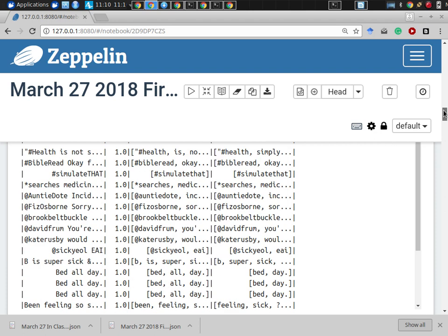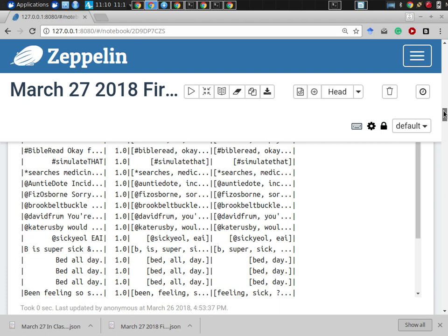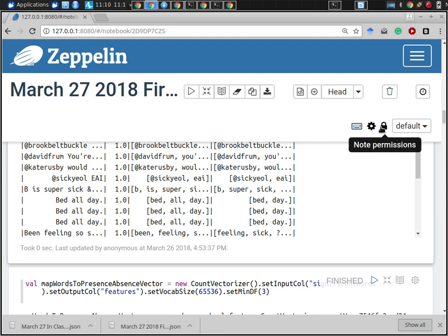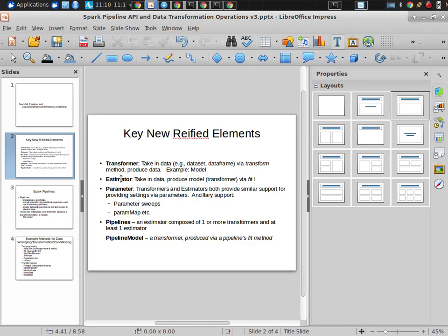We ended up removing certain types of words that were very common - so 'been feeling so sick' turned into 'feeling sick.' That was transformers. Estimators, by contrast, were things that, before they could be applied to a data set to perform their action, needed to be estimated from some underlying data.